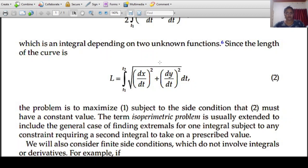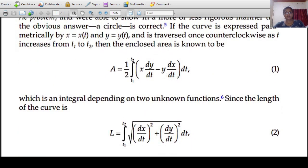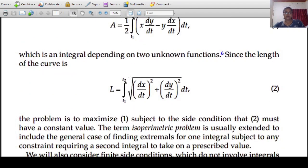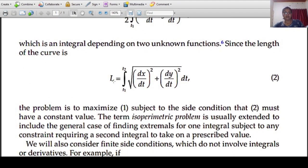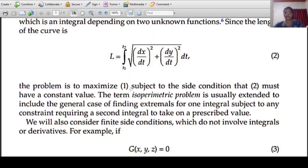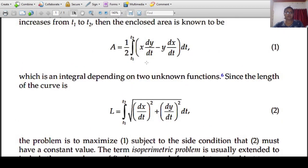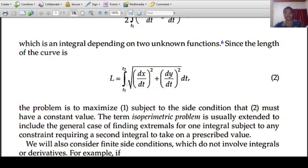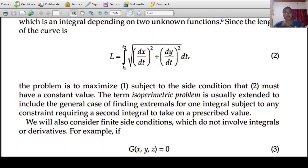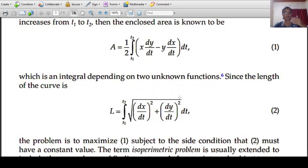That is why we have the isoperimetric problem. We have to find the curve x equal to x of t, y equal to y of t, such that the area A is maximized — we have to maximize this integral, this quantity A — subject to the condition that the length integral, equation two, possesses a constant value. That is why we have two conditions: maximize integral one subject to integral two being a given constant. This is the isoperimetric problem.